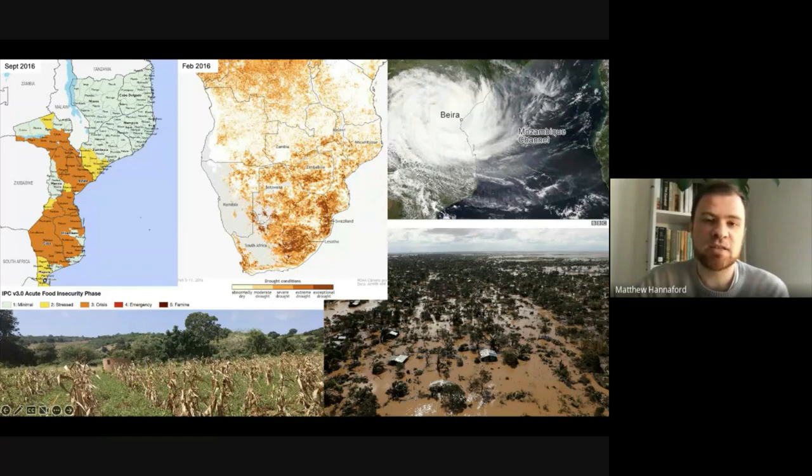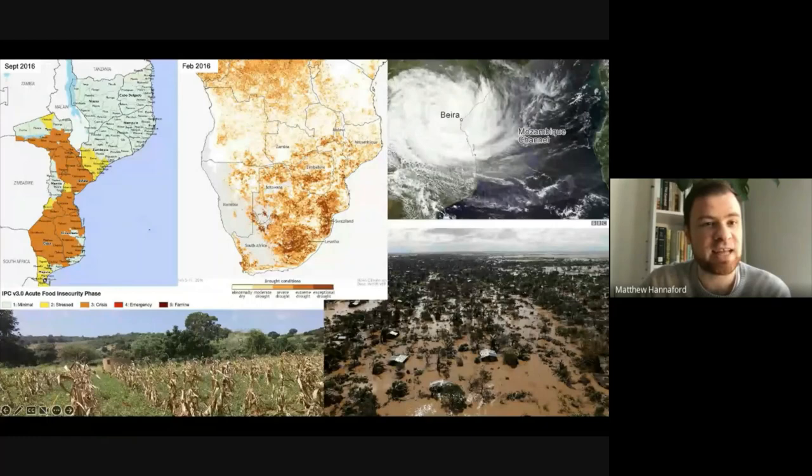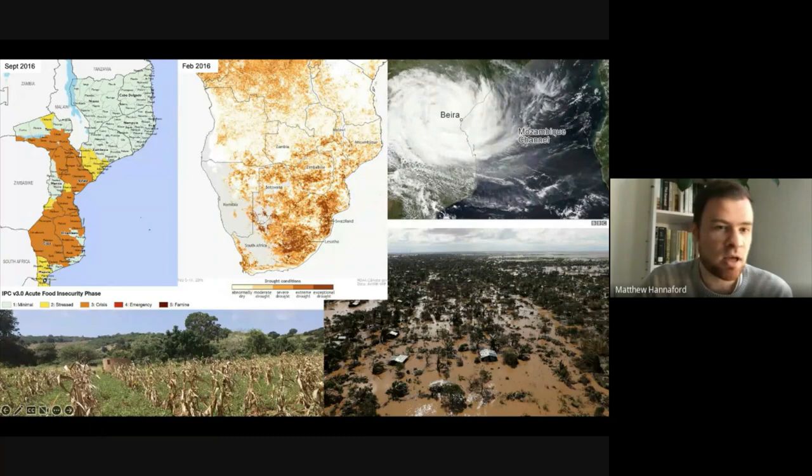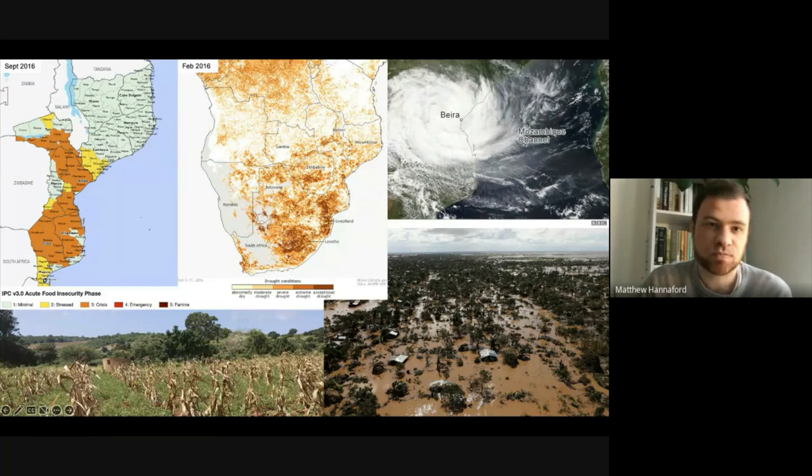In the top left, the two maps here show the drought conditions that were present in February 2016 and the subsequent food insecurity classifications according to the IPC scale. This was one of the severest droughts we've had in Southern Africa for quite some time. And more recently in 2020, we've had similar scale drought conditions.